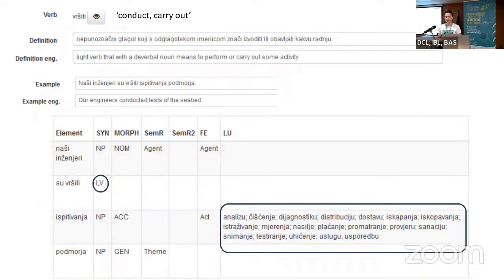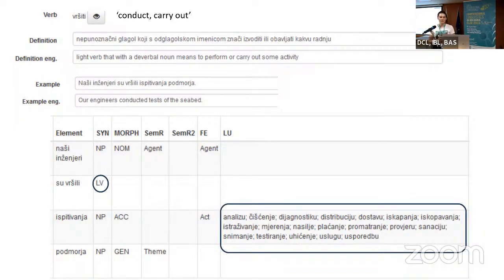So we decided to do it like this. We have a highly schematic verb meaning 'to conduct/carry out', which is only a light verb with three definitions. The first is a light verb that with a verbal noun means to perform or carry out some activity. The example is 'our engineers conducted tests of the seabed': the engineers are NP nominative with the role of agent; the light verb is labeled LV so it can be easily filtered; the noun 'testing' is NP accusative without an assigned semantic role; and obligatory lexical units include: analysis, cleaning, diagnostic, distribution, delivery, and so on.